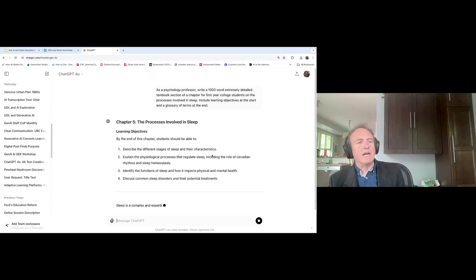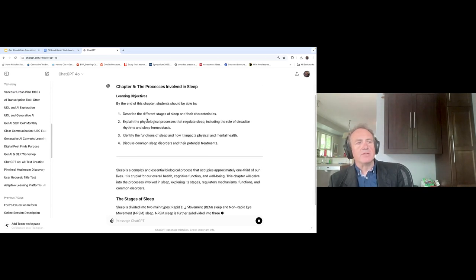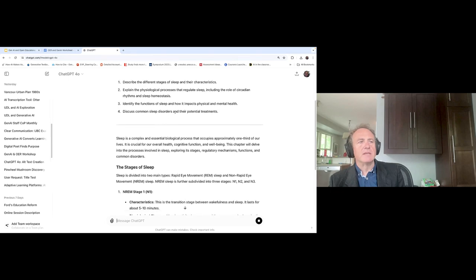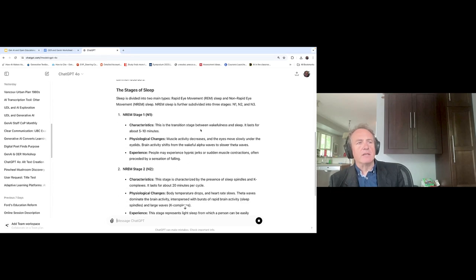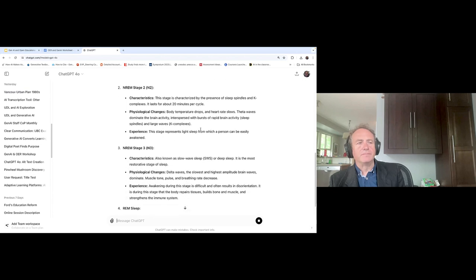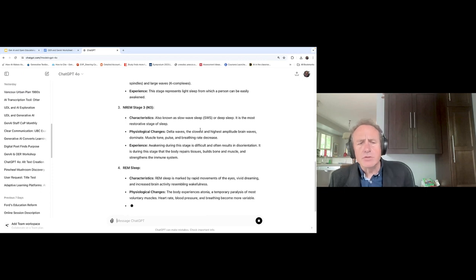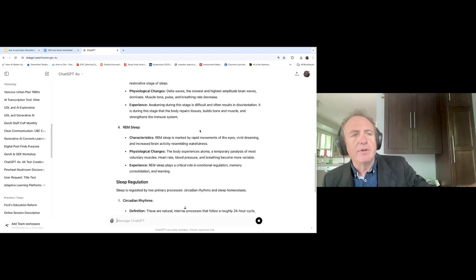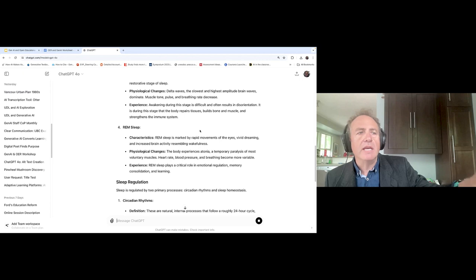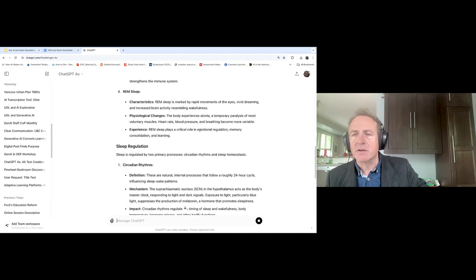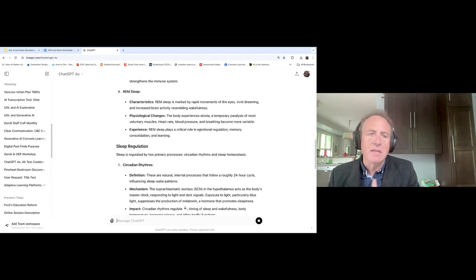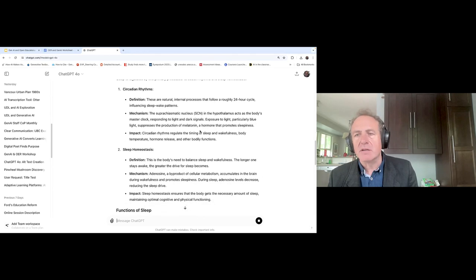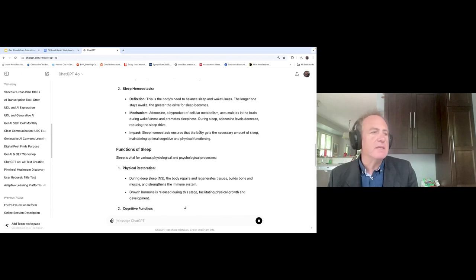The output starts giving us a chapter — you can see the learning objectives: describe different stages of sleep, explain the physiological processes, identify functions of sleep — and now it's walking us through different stages of sleep. What's interesting is that as someone who doesn't have a specialty in sleep, I'm not really able to understand the quality, the amount of errors, or the inaccuracies in this tool. We're in an interesting space where we have these tools that are 100% confident but might be 70% accurate, and we really need expertise to understand this.